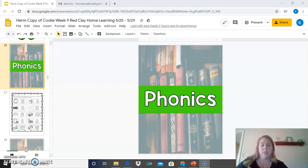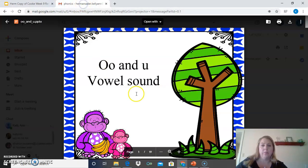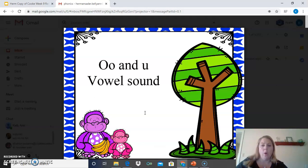Good morning, second graders. This is Mrs. Herman Seder, and I'm going to work with you on our phonics for today. We're going to take a look at our new lesson for phonics, and today we're going to work on the O-O and U vowel sound.